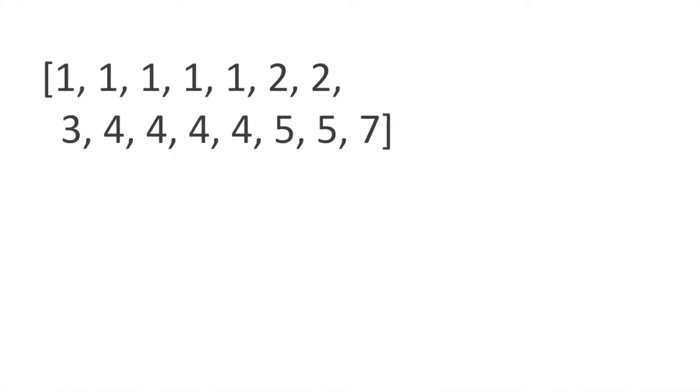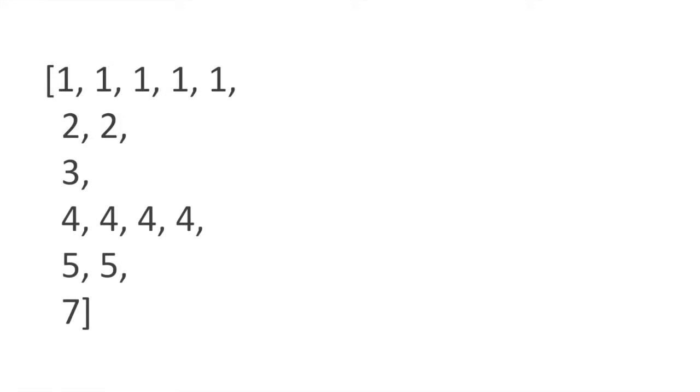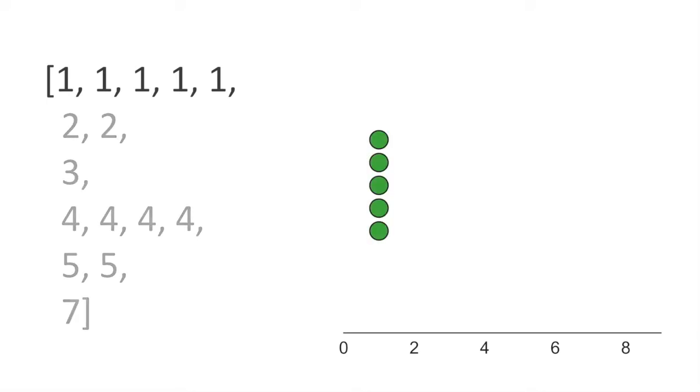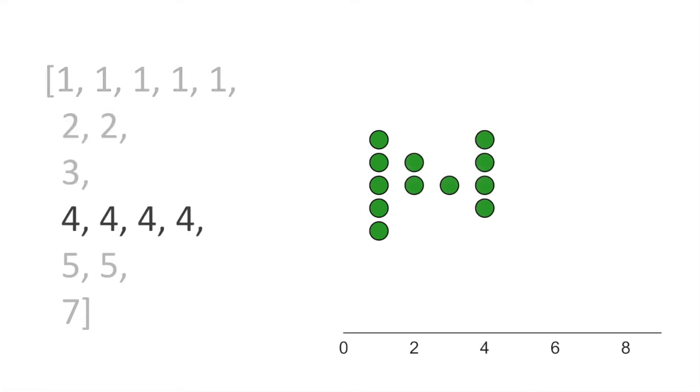To build a swarm plot, you can think about sorting your data and then grouping it up by value. Now we just want to add one circular dot for each data point. So for example, I have five ones, and I'll just put five circles in the one position. I have two twos, and one three, and so on.